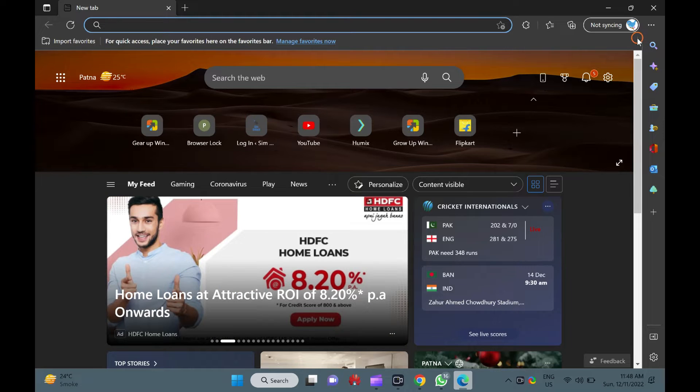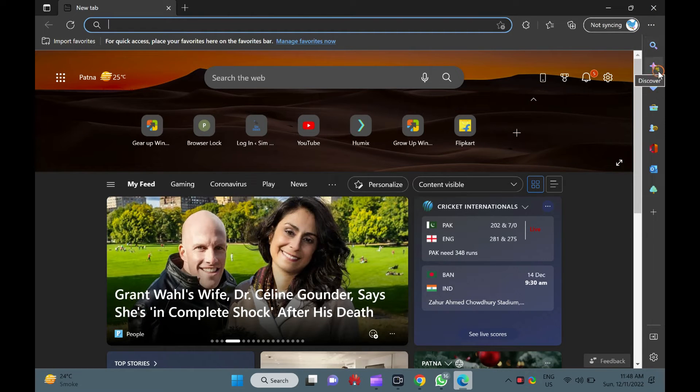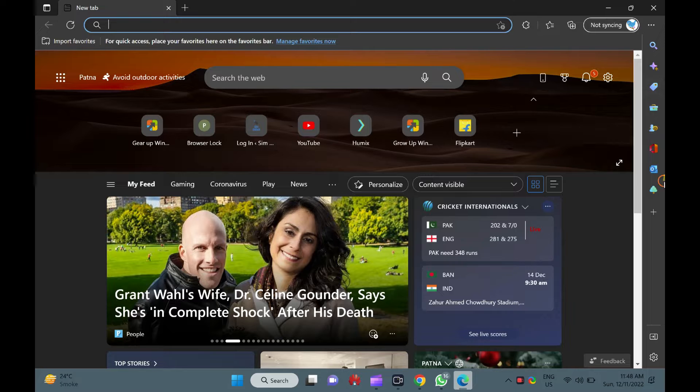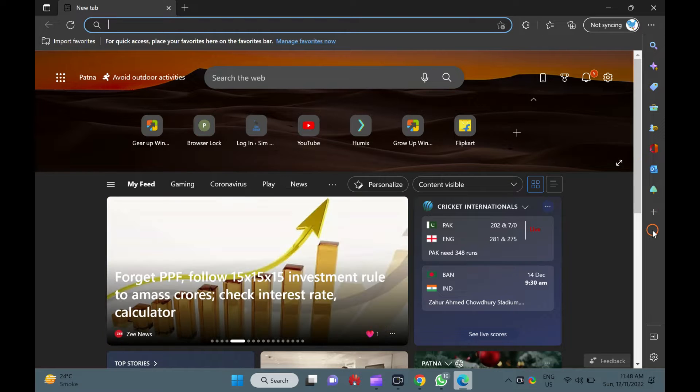This sidebar includes search, discover, shopping, tools, games, office, outlook, and eTree shortcut icons on it by default.